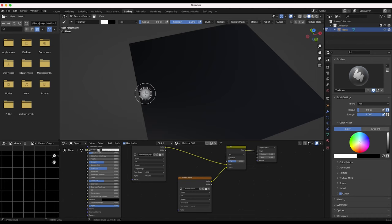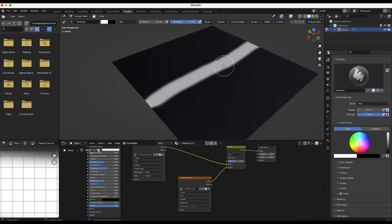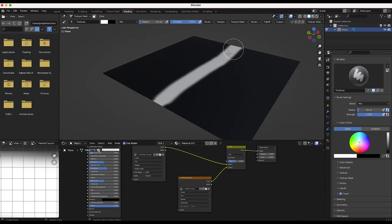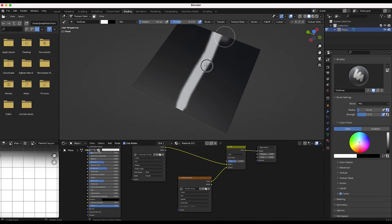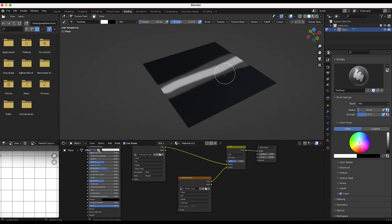I'll adjust a few brush settings and just draw a little canyon right through the middle of our mountain range. Obviously we could be more precise — we could draw more peaks and valleys. This will technically be a peak because it's a white value, but we can add an Invert node later to make it a valley. I'll feather off the edges a little bit with a lighter brush stroke, and we'll go with this for the sake of our tutorial as our second displacement map to mix in.